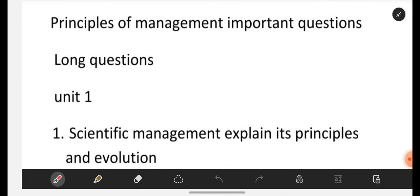Without wasting any time, let us get started. But before that, please subscribe our channel, Learn with Sahira. After watching the video, if you have any doubts regarding the explanation or important questions, you can freely comment down in the comment section. I am ready to help you out, and I will upload a video to clarify your doubts as soon as possible.